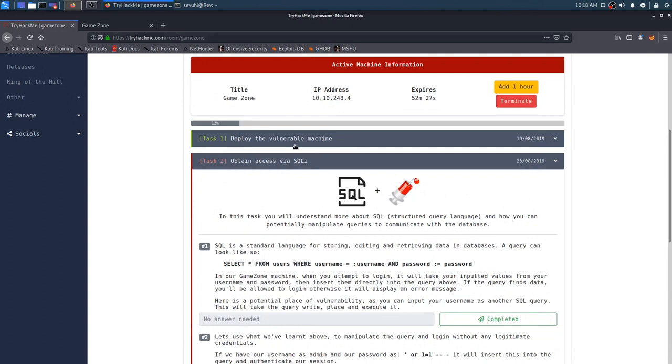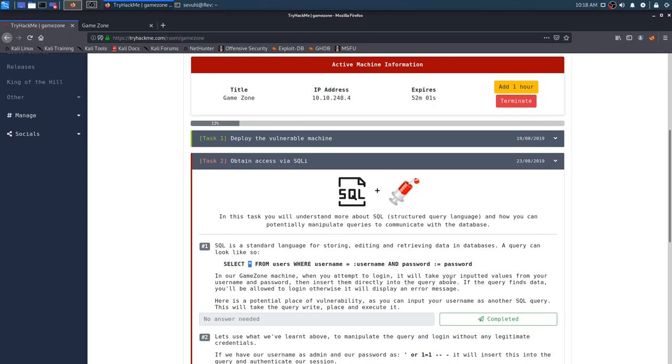Let's go ahead and move on to task two. Obtain access via SQL injection. In this task, you will understand more about SQL, structured query language, and how you can potentially manipulate queries to communicate with the database. SQL is a standard language for sorting, editing, and retrieving in databases. It gives you a query command.